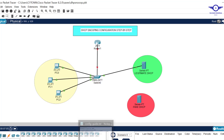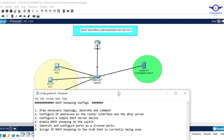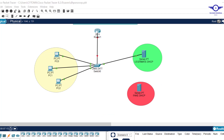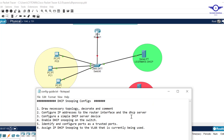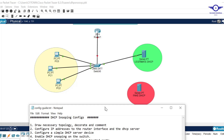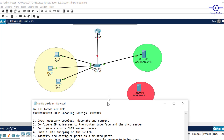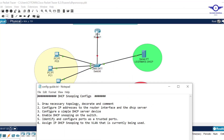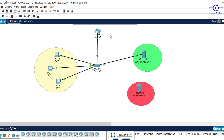Without further ado, I'll open Notepad and list the steps we are going to follow to achieve this objective. The first step is to draw the necessary topology — a simple topology, no configuration yet. The second step is to configure IP addresses to the router's interface and the DHCP server, including this interface attaching to the switch.